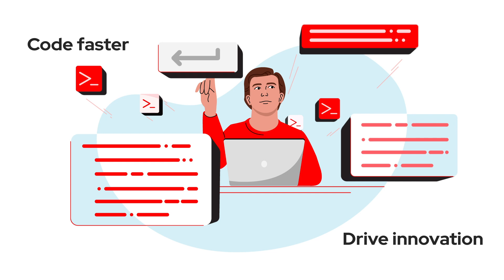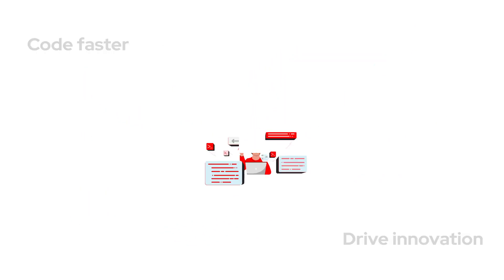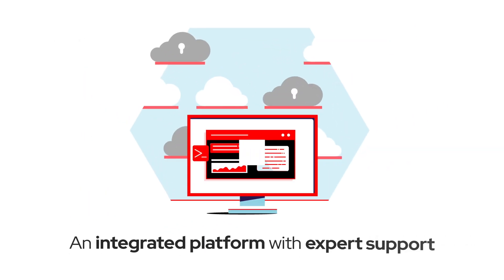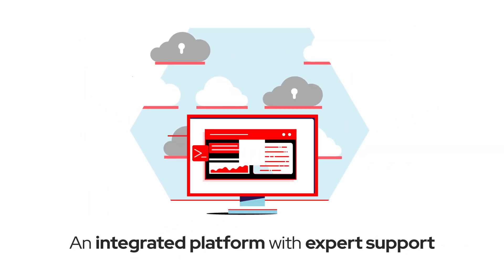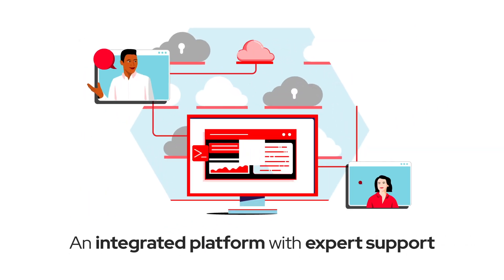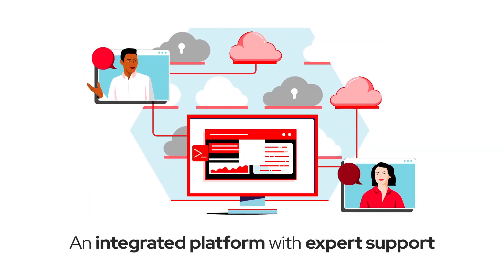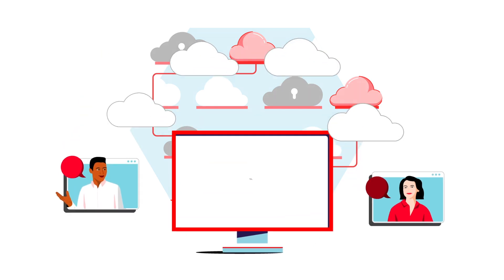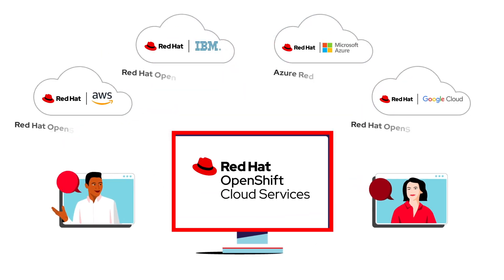Get everything you need to code faster and drive innovation, not just the parts, but an integrated platform, and the people who can help you keep it running, too, with Red Hat OpenShift Cloud Services.